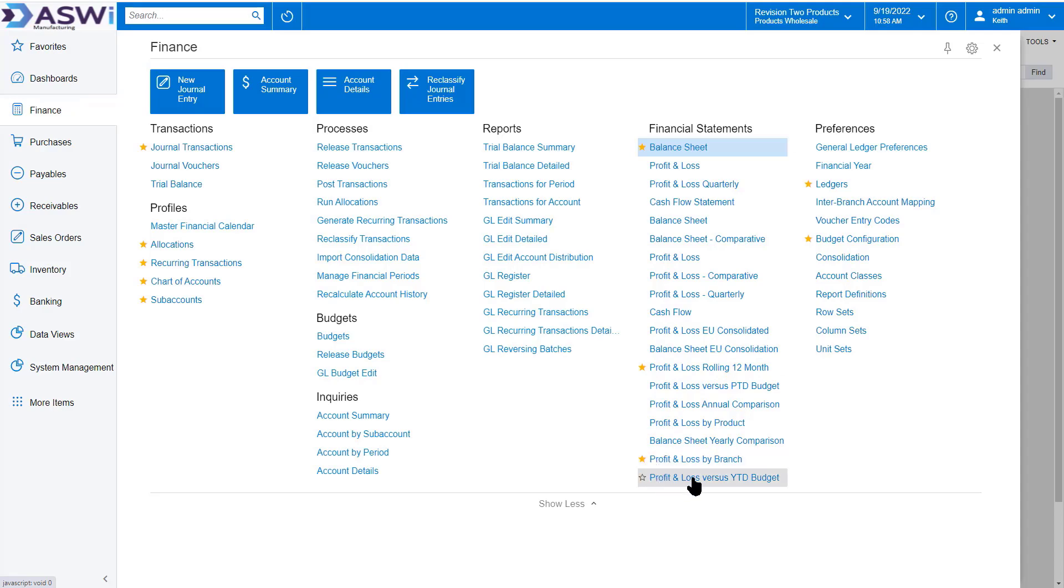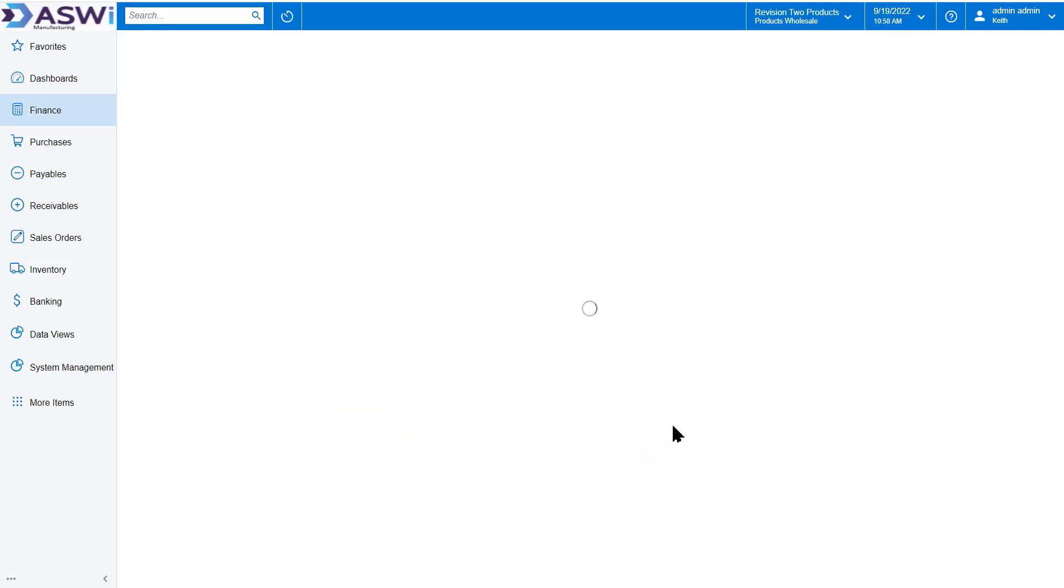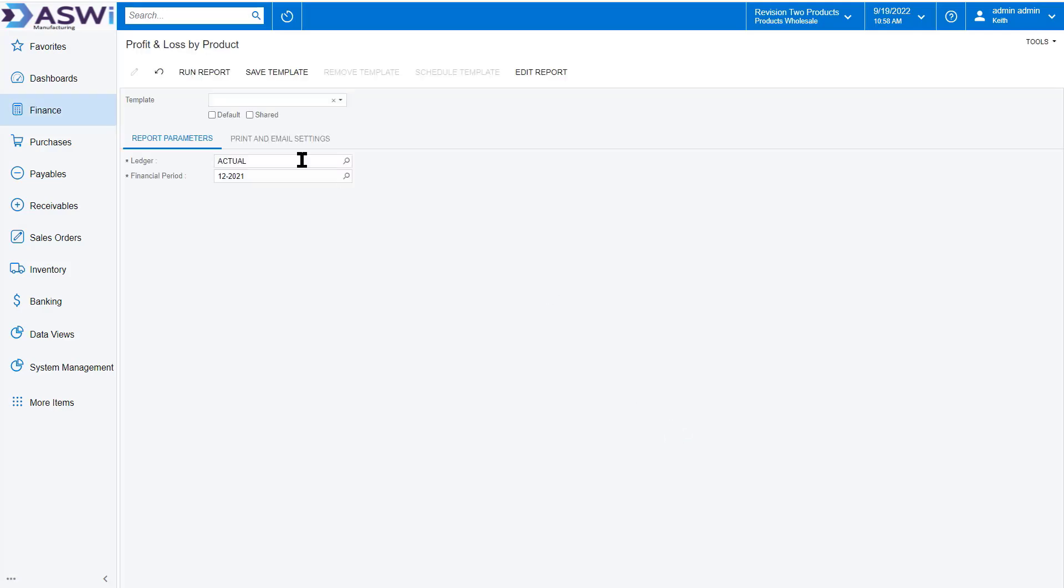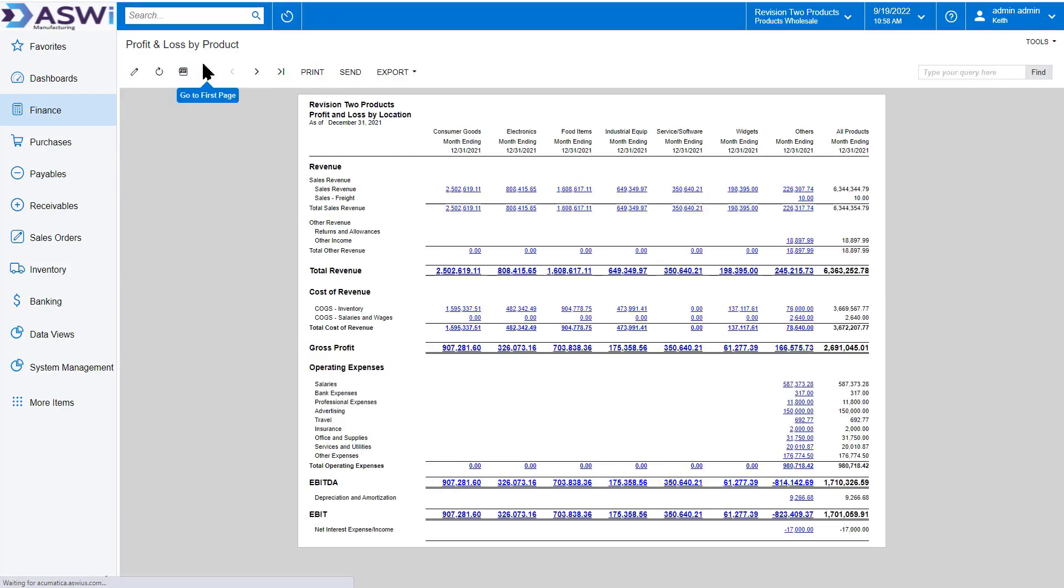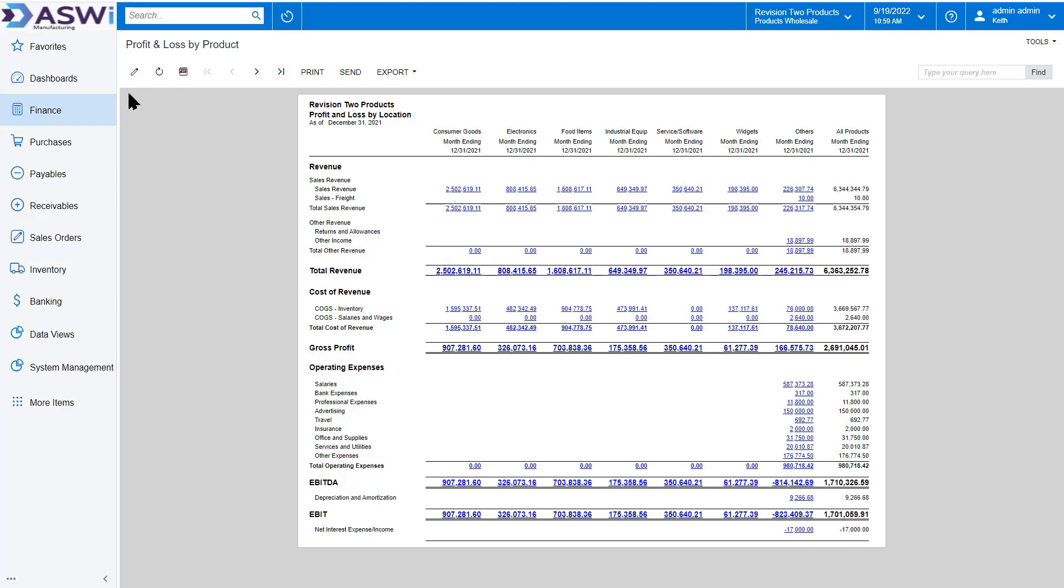You can also do profit and loss by branch. Or maybe you want to do profit and loss by product line. By clicking on this, we're just going to run a report. And if you remember when we talked before about the subaccounts, here I'm able to track by consumer goods, electronics, food items, and do a comparison of my P&L across product line.